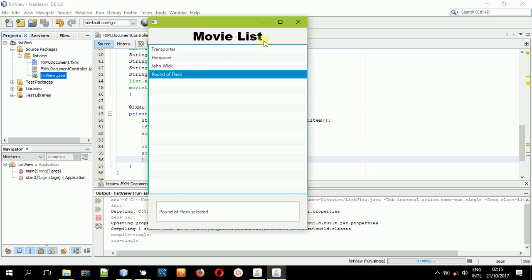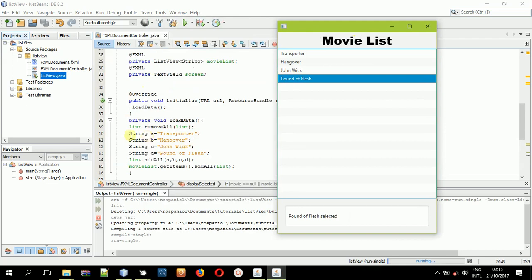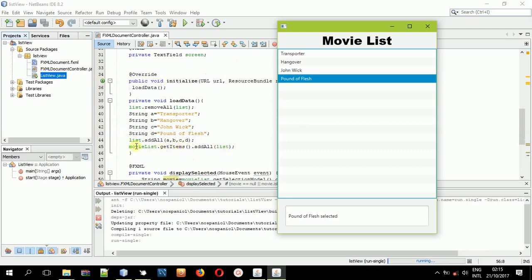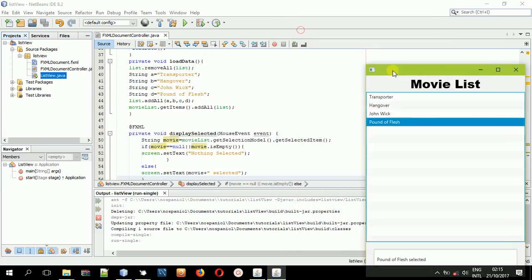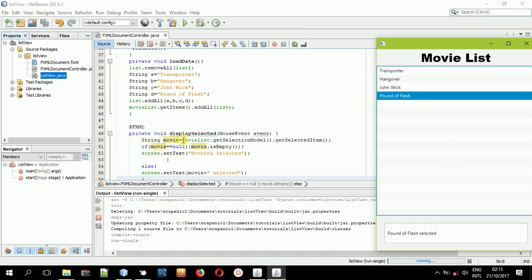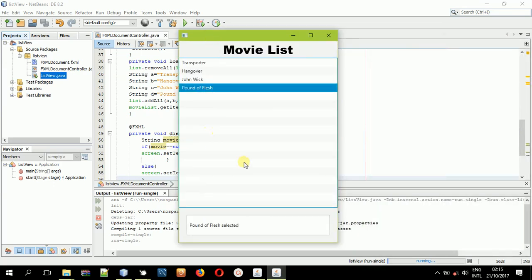Hope you learned something about this JavaFX FXML application — how we declared and removed everything, declared some list of movies, added it to the observable list, and added items to the list view. How you can get the selected item — declare a string, name it movie, call the list view's getSelectionModel() and then getSelectedItem(). That was it about JavaFX FXML list views. Hope you learned something, and I will be showing you in a later tutorial how you can use this in a big application like a restaurant management system. Stay tuned, subscribe, and thank you for watching this video.